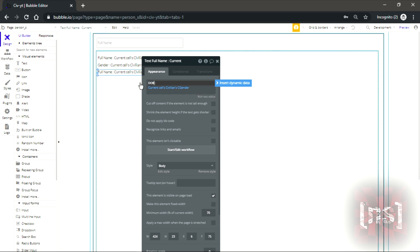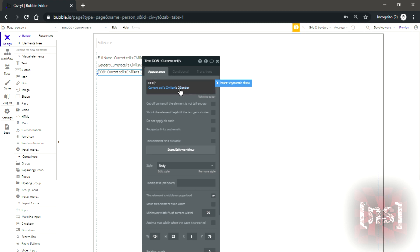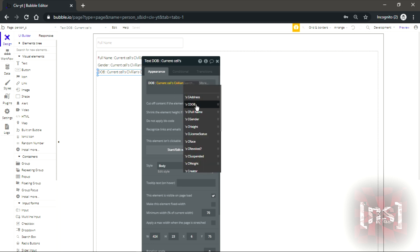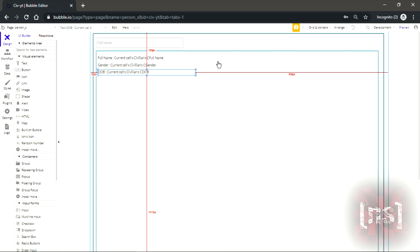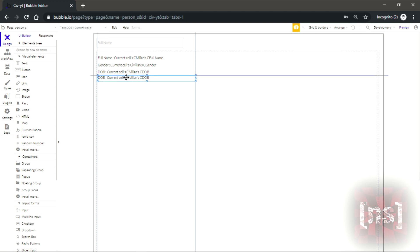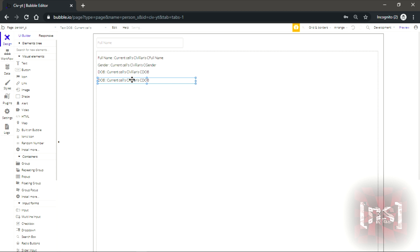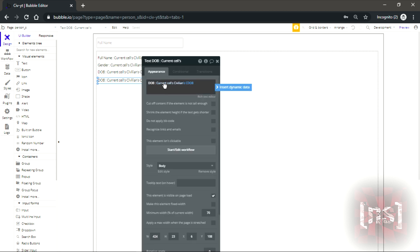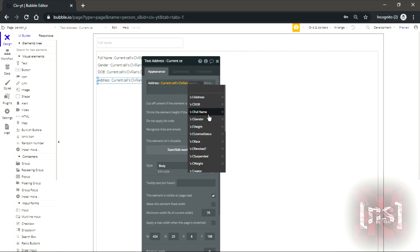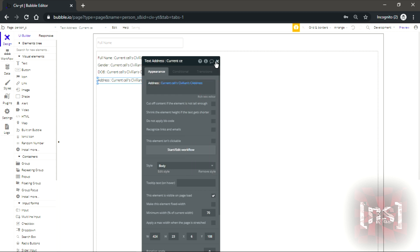Next one will be DOB which is the date of birth. And let's select the last one which will be the address.